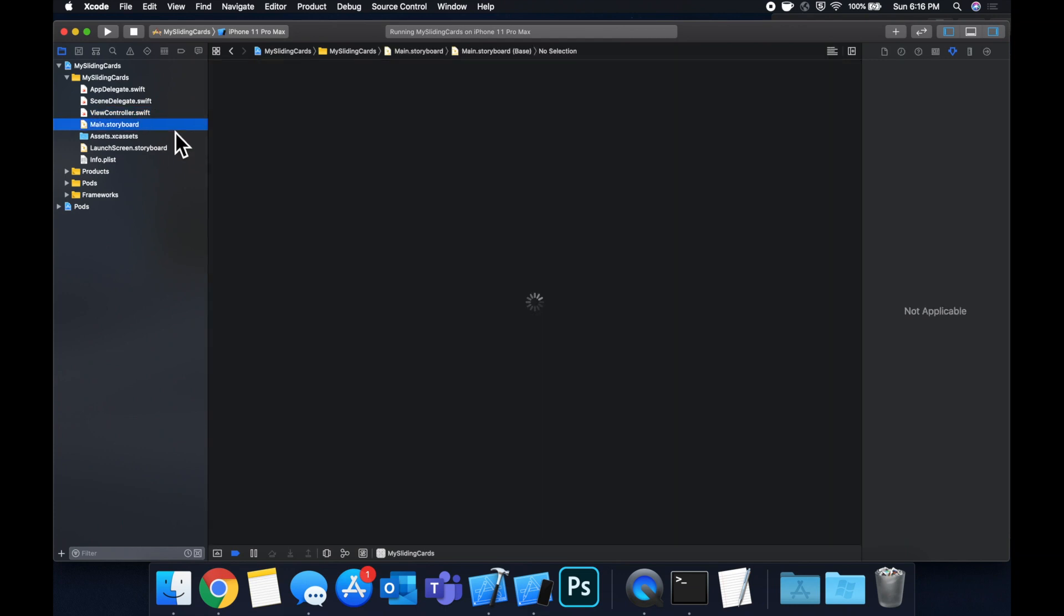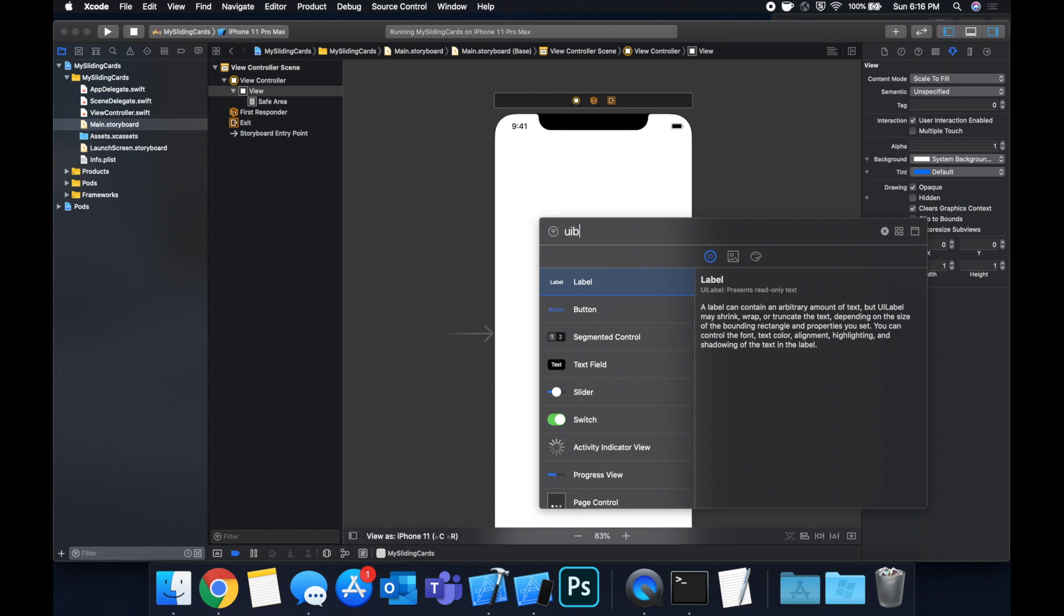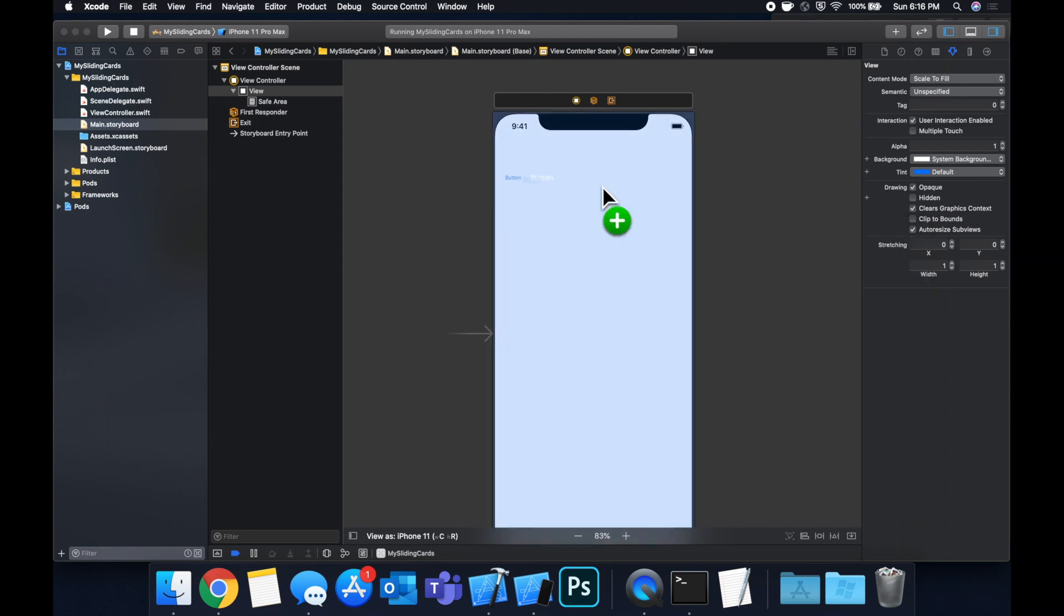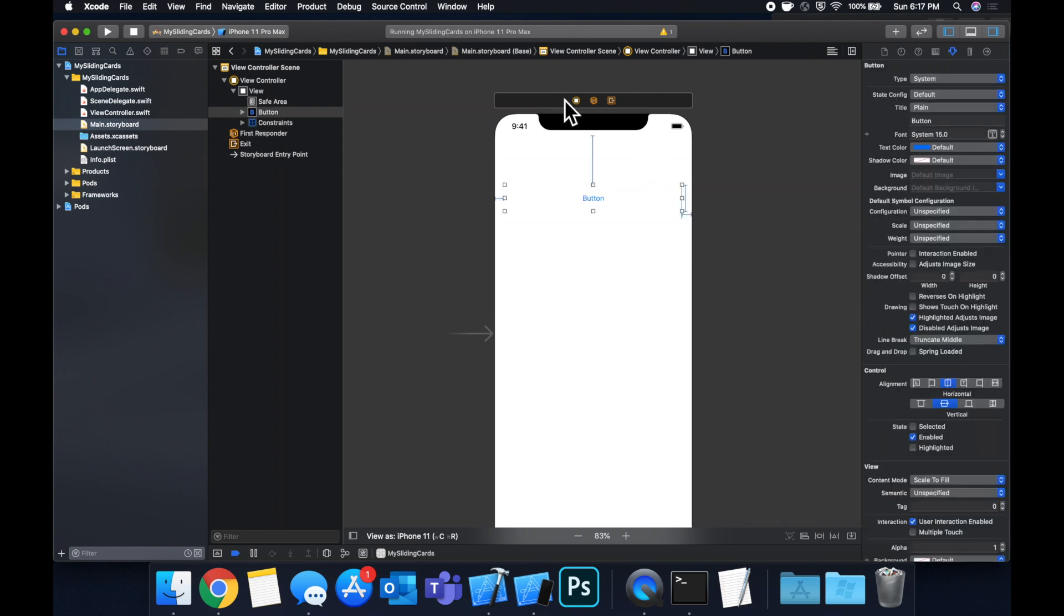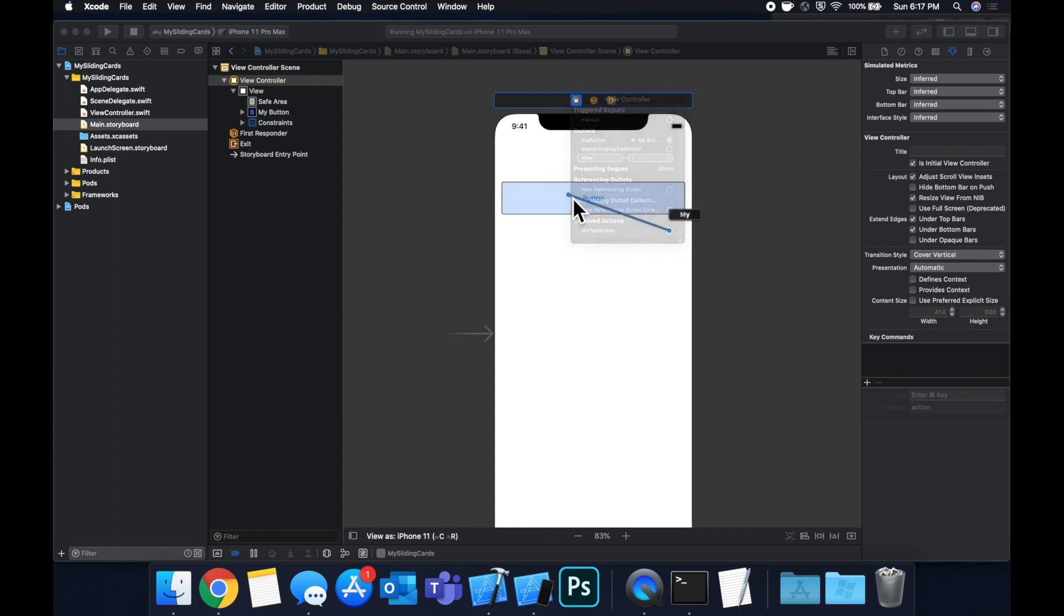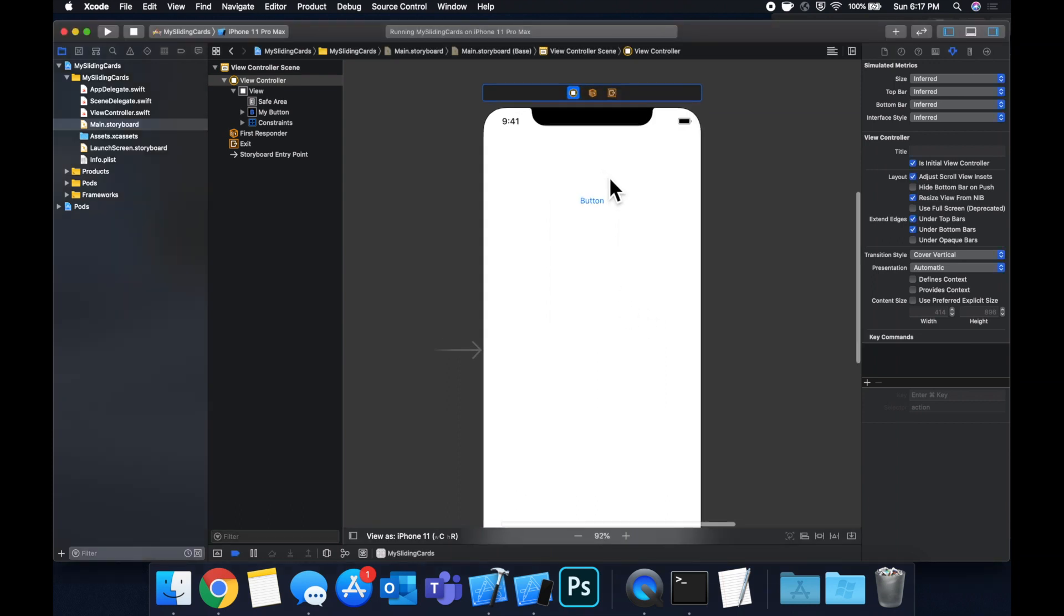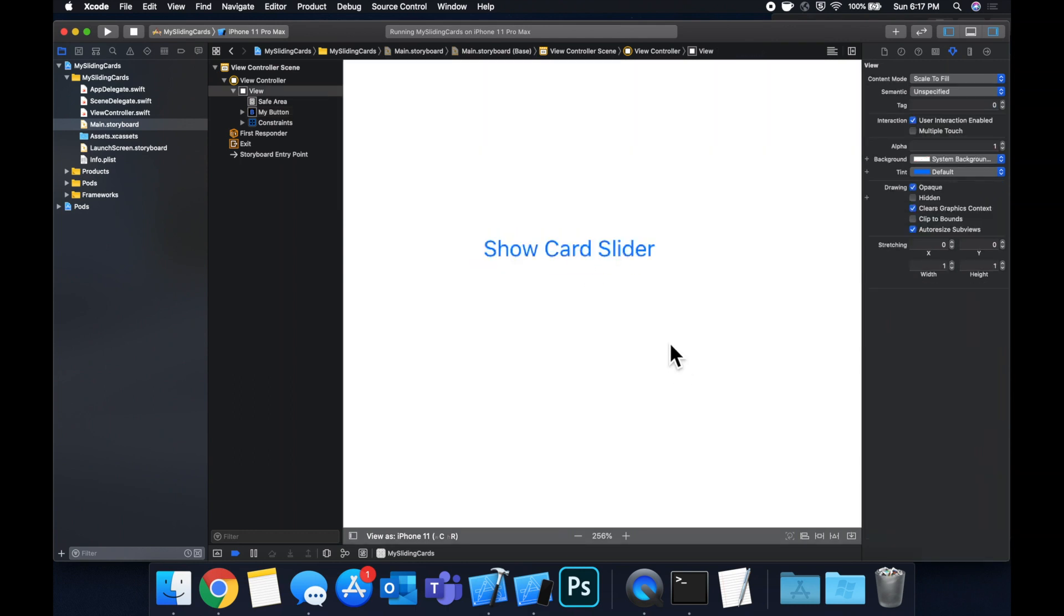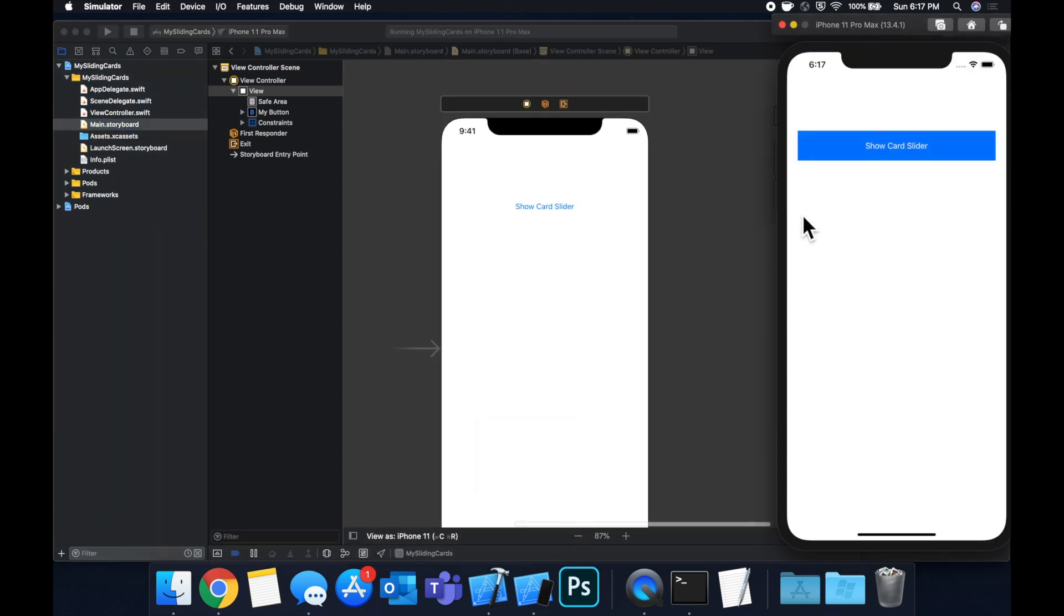But before we do that, head on over to the main.storyboard. In here, you can simply grab a UIButton, drag it onto your controller, drop it in, come down here to add some constraints. We're going to say 100 from the top, 20 from left and right, and the height will be 55. Don't forget to connect your outlet and IBAction. So myButton to the button, and didTapButton to the button. And we want touch up inside. And let's also go ahead and change the title of this to be show card slider. Hit command R to build and run, just to make sure that the button is showing up like so.